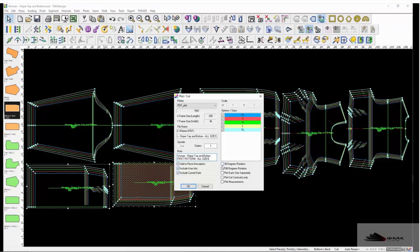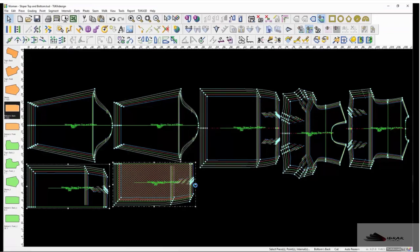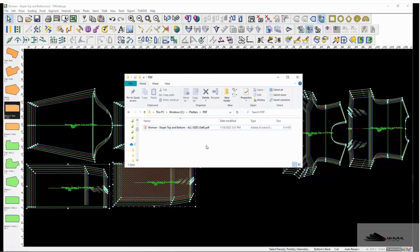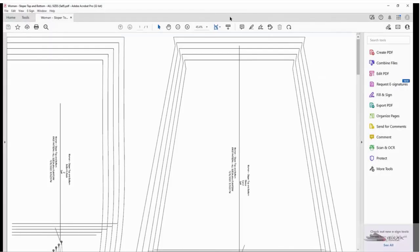90 degrees rotation, 180 degrees rotation, plot each size separately, plot cut contours only, or plot measurements. Click OK to create the PDF, then go to the PDF folder to open the file in a PDF viewer.